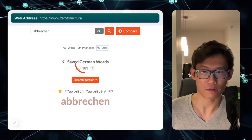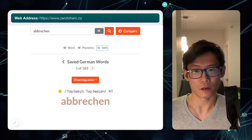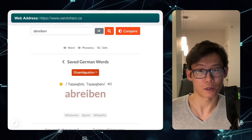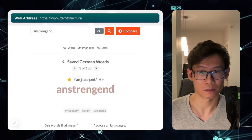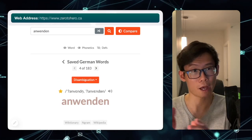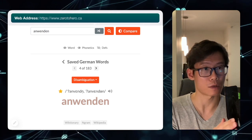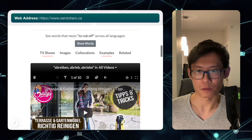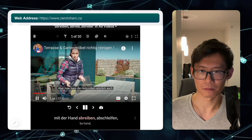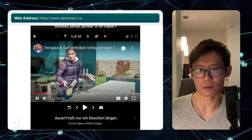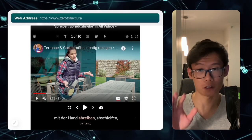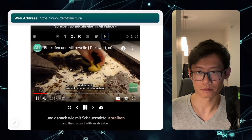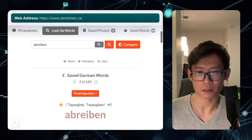On the very top I have this navigation bar that says 'Saved German Words — 1 of 183.' If I press on this right arrow, I can go to the next one: Abreiben, then Anstrengend, then Anwenden. So you're able to paginate through your saved words this way and review them one by one. I can scroll and see videos of abreiben — 'Die Holzmöbel natürlich auch mit der Hand abreiben.' She did the wiping motion, so that means to wipe something. Now I know that, and I can go to the next word.